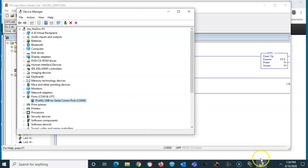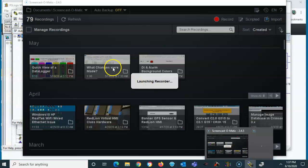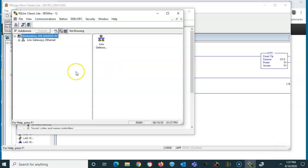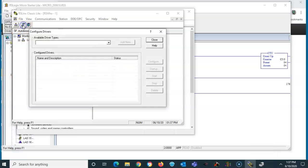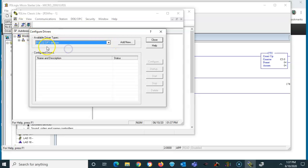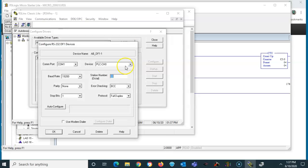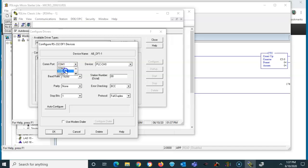All right, now that we know that, I'm going to go over to RS Links, which is a Rockwell software. In RS Links, I'm going to go ahead and configure a driver right here. I'll hit the pull-down here and I'll go down to, I'm going to pick RS-232 DF1, and I'll hit Add New. It comes up here, no big deal. I'll click OK and I'm going to choose the COM port number 4, because that's what the Device Manager told us. I'll leave everything else here by default.